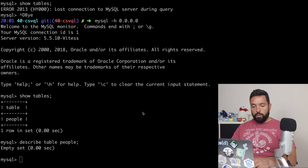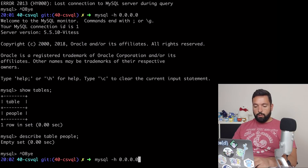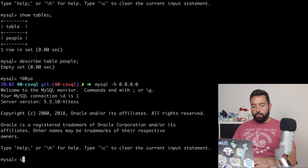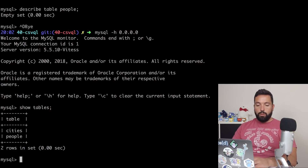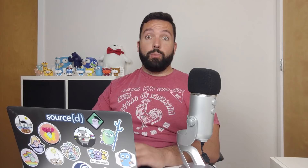We should be able to see that if we connect to it and we do show tables, we should have now two different tables: cities and people. So now the next step is going to be to work with the tables to make them actually have content.